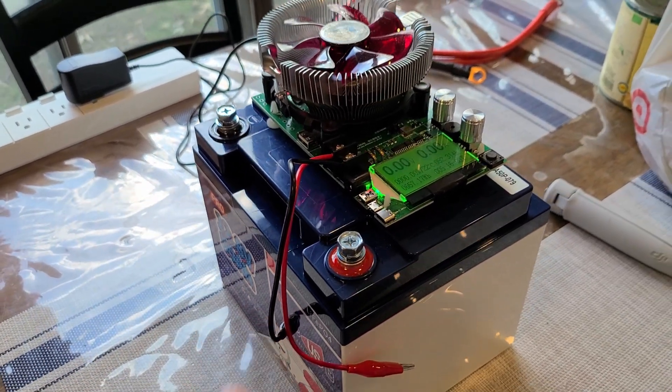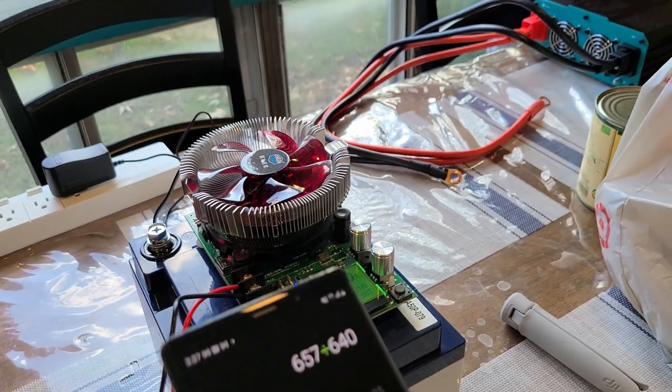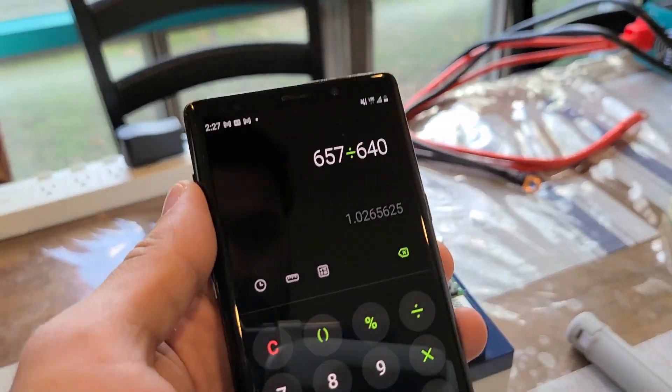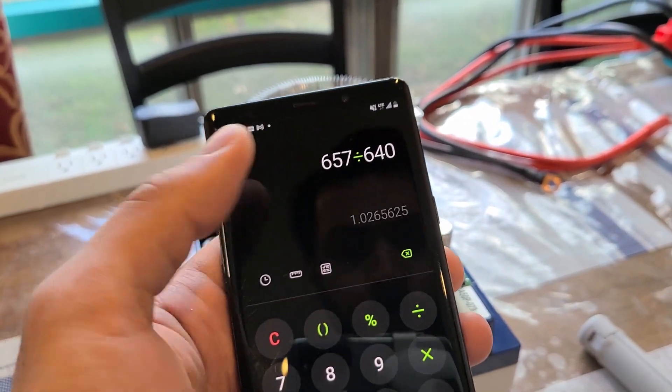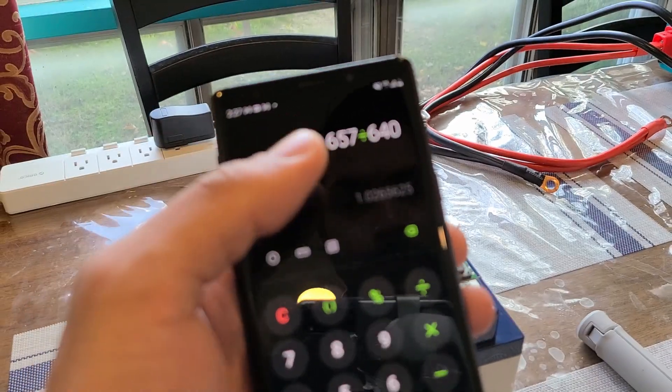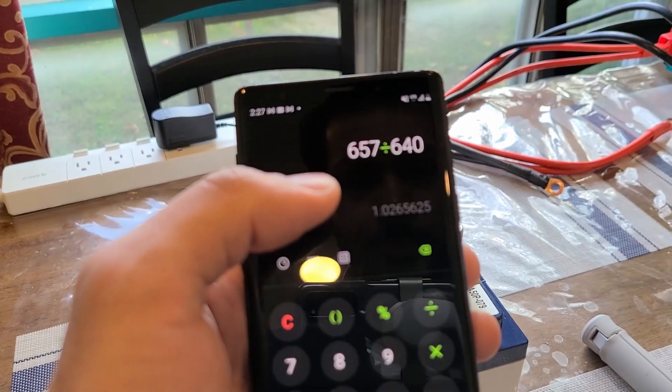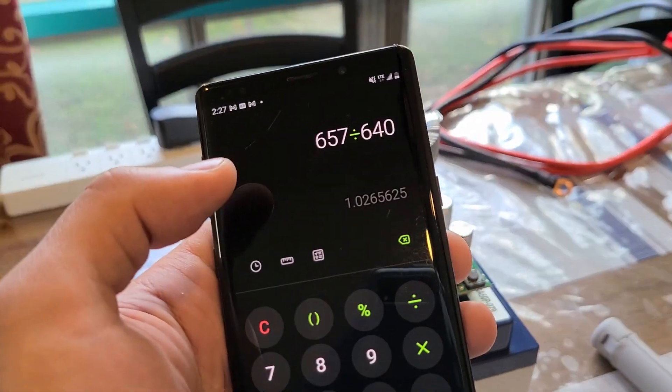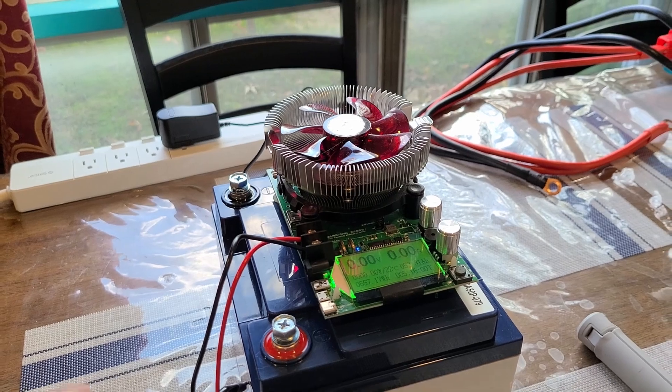So yeah, 640 watt hours from this battery, and that gives us a 102%, or if you want to round up, 103% efficiency rating. So yeah, on the amp hour side and watt hour side, this battery, this